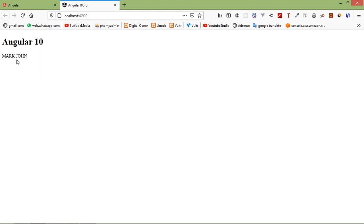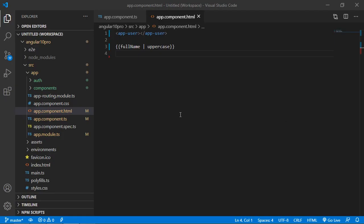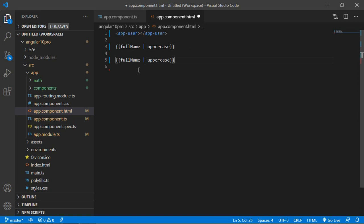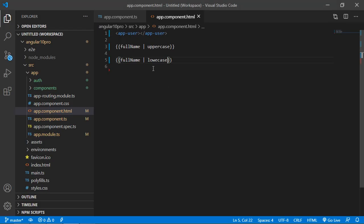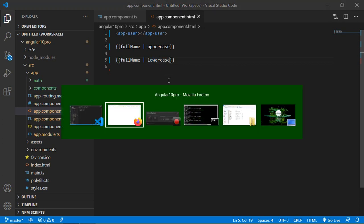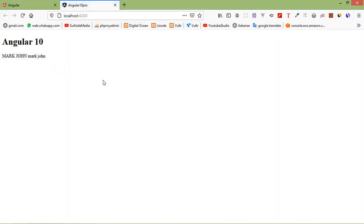And if you want to display it in lowercase, just write: fullName | lowercase. Save this file and check again. You can see the name displayed in lowercase.